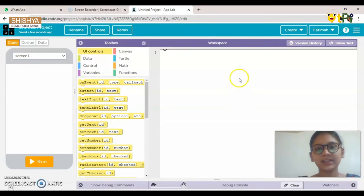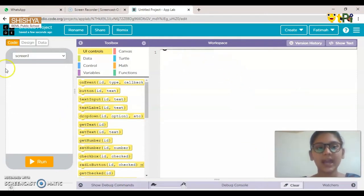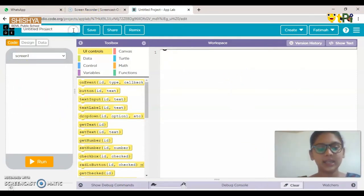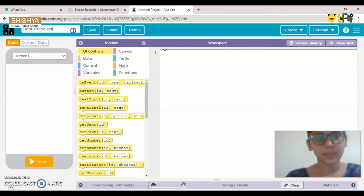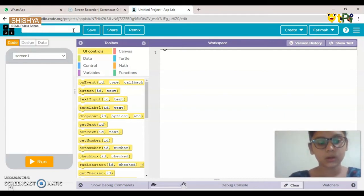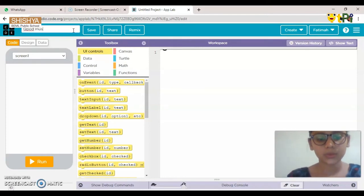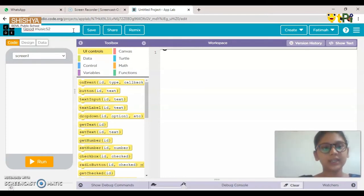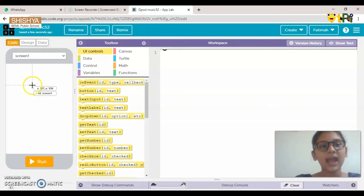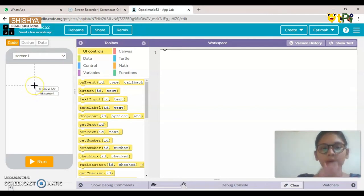A screen will open like this — you have a workspace, toolbox, and a screen. First, let's name it. I'm going to name it 'Cue Pod Music.' You can name it anything you want.